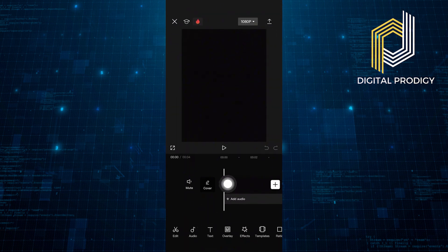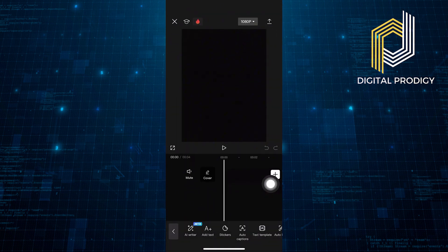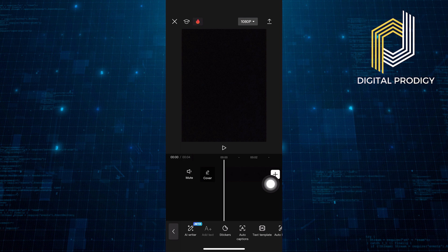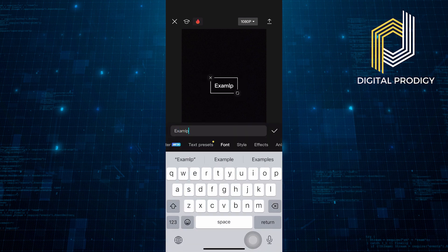Click on Text from the bottom bar menu. Write any text like Example.